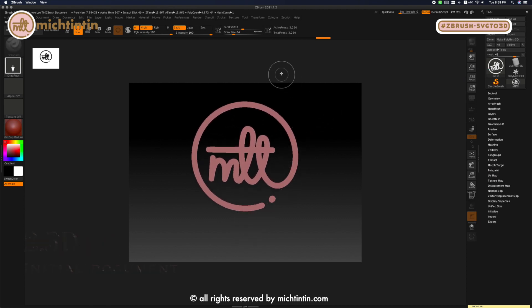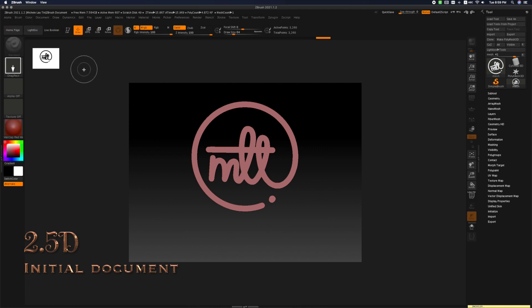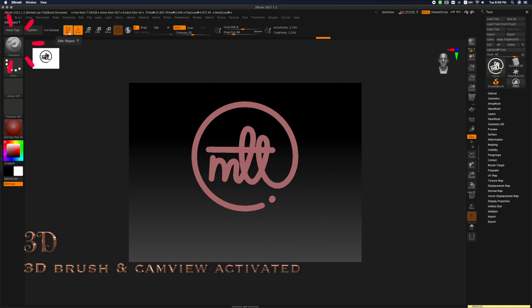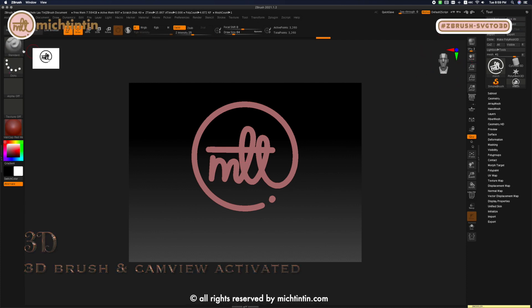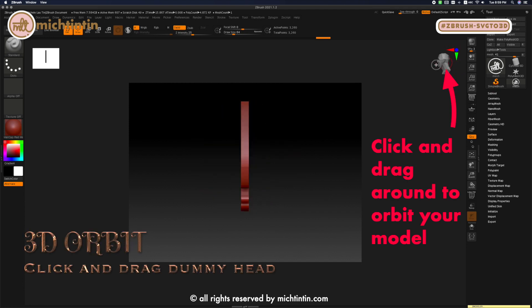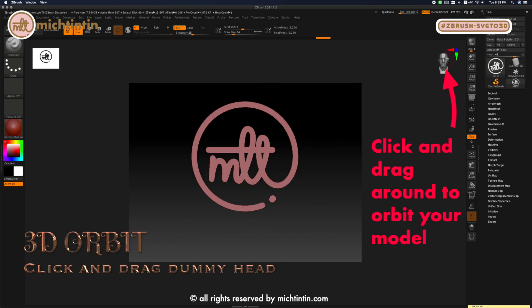At the moment it is a 2.5D document, so click on Edit to turn it into a 3D document. Once you turn it into a 3D document, your brush should be activated and your cam view will appear with your model loaded. You can orbit around your model by clicking and dragging on the cam view dummy head, or alternatively click anywhere on a gray area to orbit the model. Let's turn on polyframe to see.